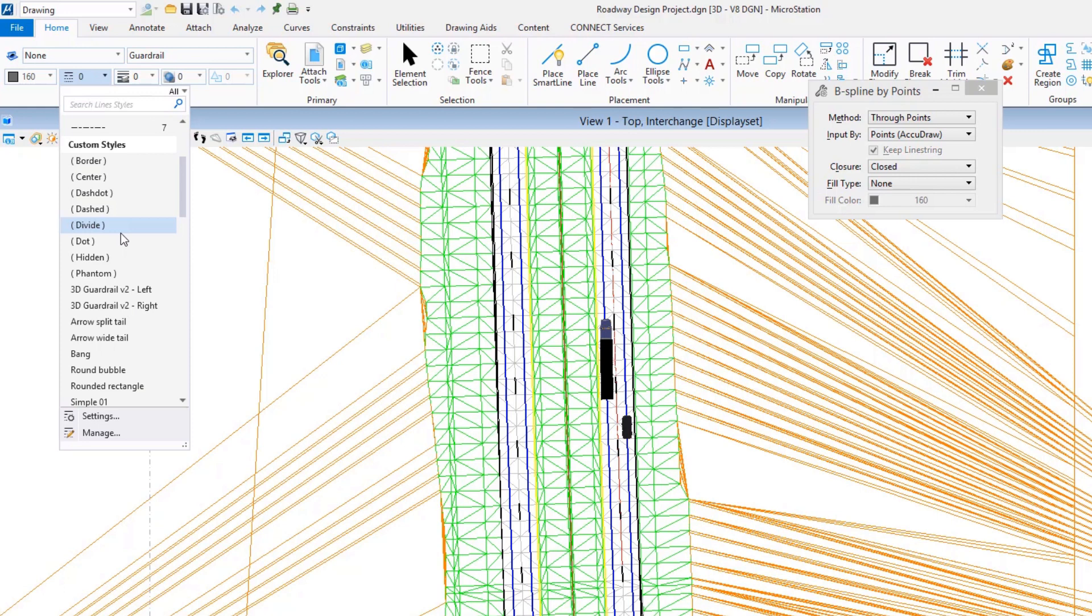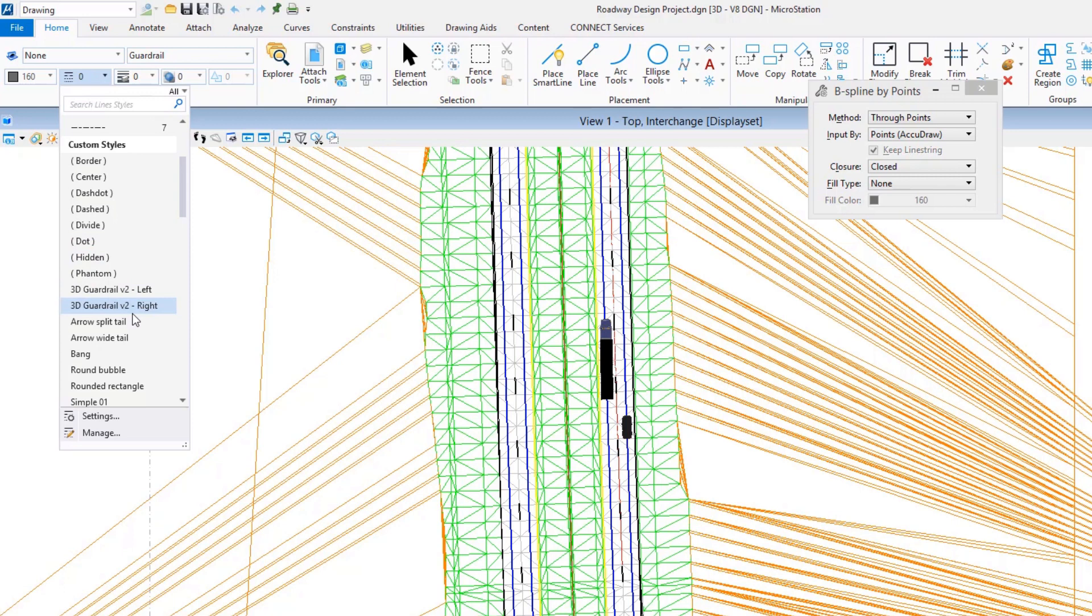We can now do things like raster line styles and so forth. But remember, creating and working with a three-dimensional line style is nothing new—this has been something we've had available for quite some time. In my case, it's just a matter of coming in here and selecting one that I want to work with. I'm going to go ahead and pick the one you see here, Guardrail Version 2, and we're going to get ready to go out and place a custom line style.